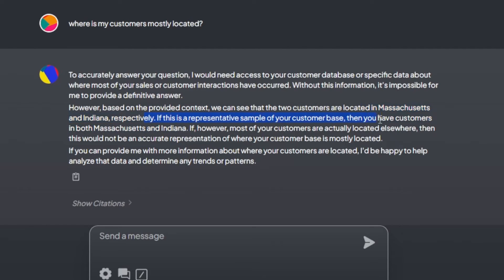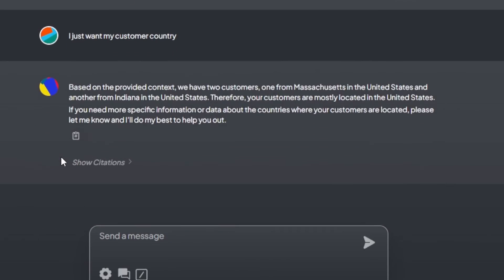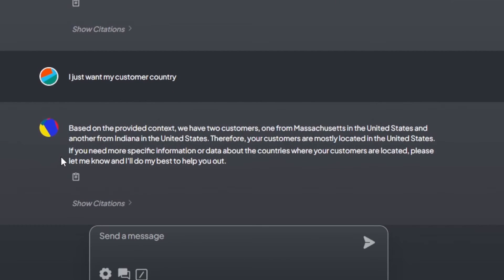Let's try a broader question: give me the customers based on the cities located in the United States from all the orders I uploaded in this demo.